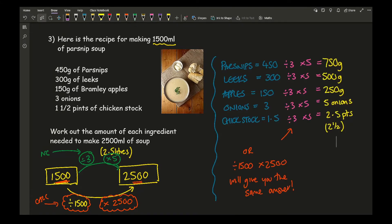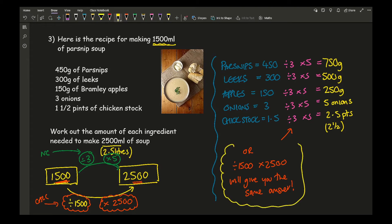The answers are: parsnip 750 grams, leeks 500 grams, apples 250 grams, onions 5 onions, and chicken stock 2.5 pints. Use common sense to check: going from 1,500 to 2,500 means ingredients should increase by just under half — so answers should be less than double the originals. For example, onions go from 3 to 5; double of 3 is 6, so 5 is just under that and looks correct.